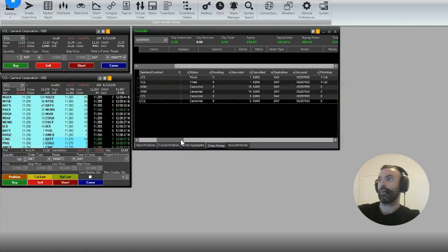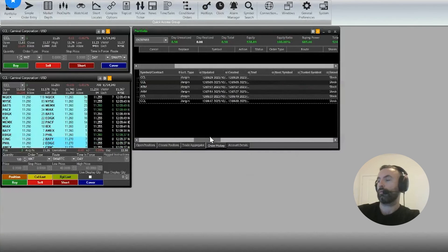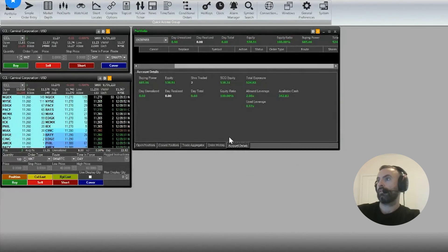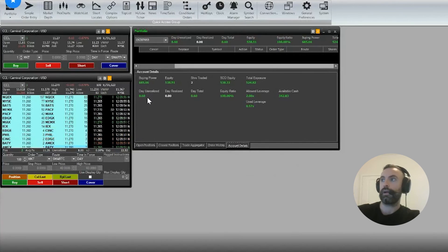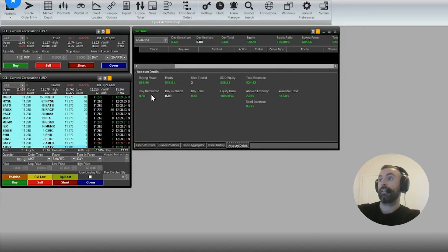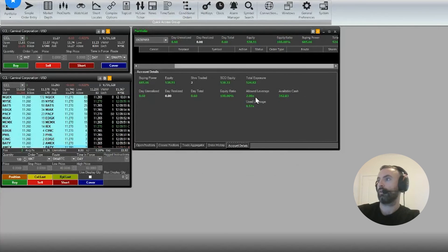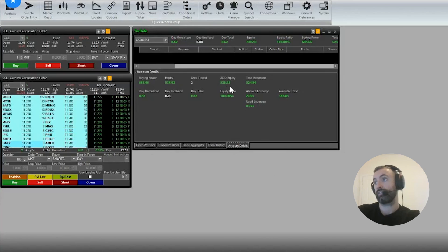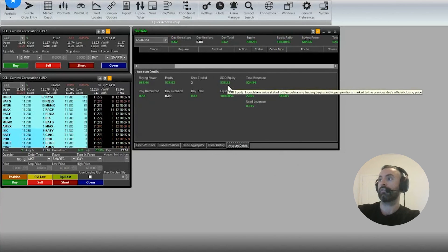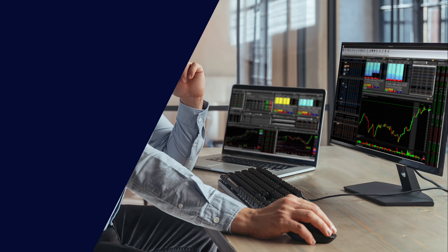Account details: a lot of that mirrors the top portion, but it does show your buying power, your profit up and down on the day, your equity, your leverage, and whatnot. So it does have some good information, start of the equity, which is what your account started at.